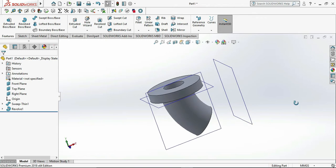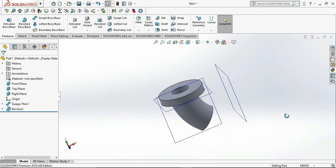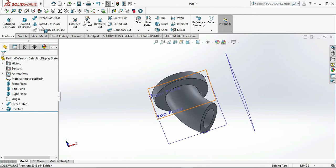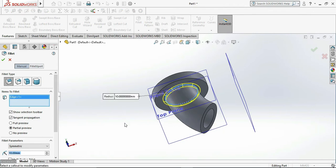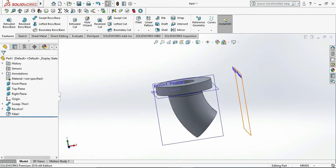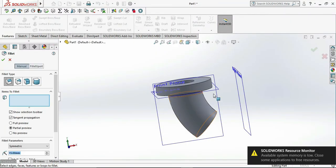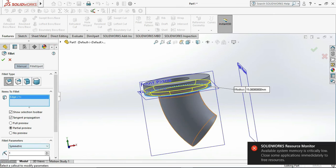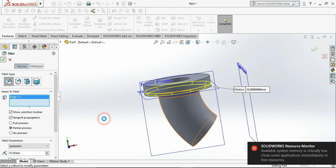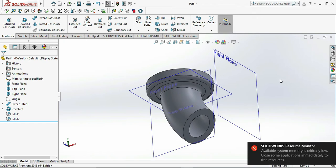Now we need to draw the chamfers and fillets — R15 fillet. Choose the Fillet command and select the edges on which we need to draw the fillet. Choose R15 and click OK. Now our fillet operation is complete, so we move to the next step.